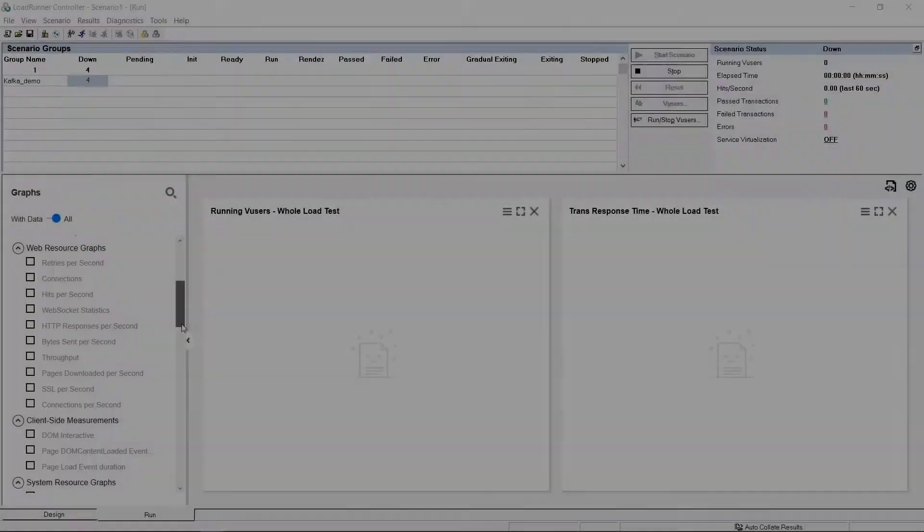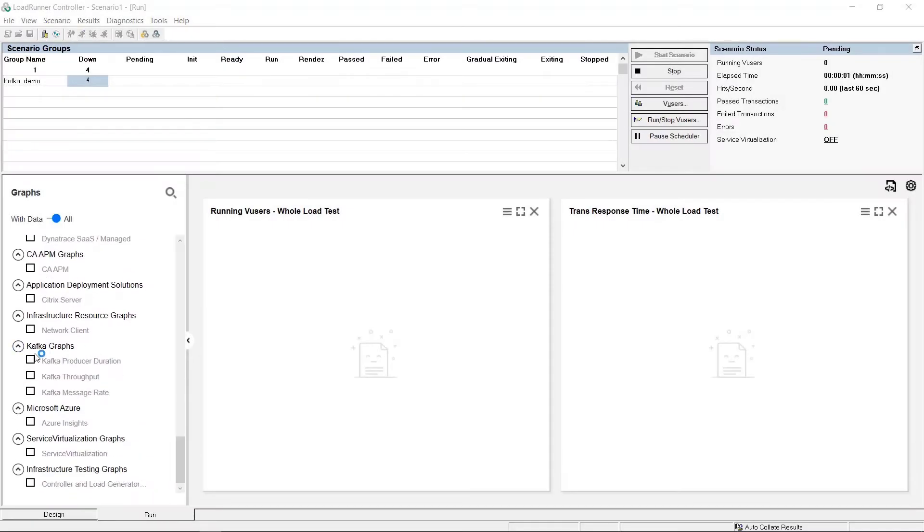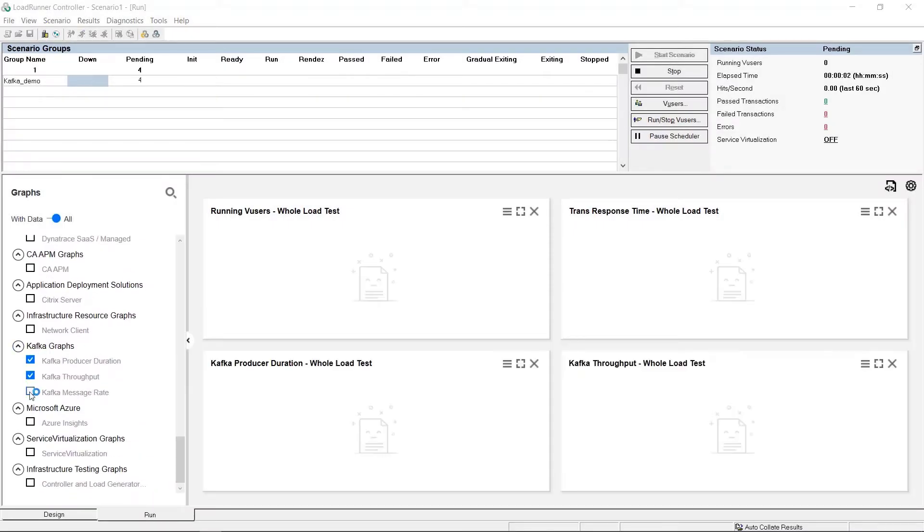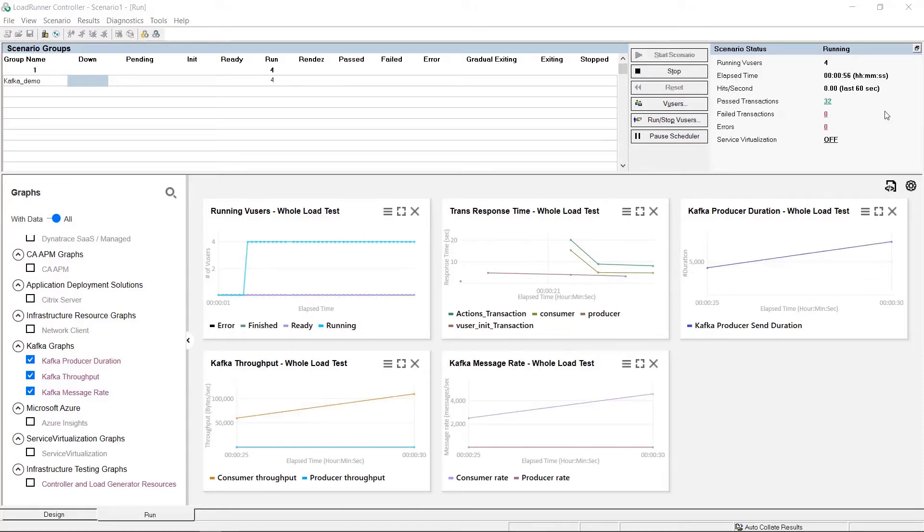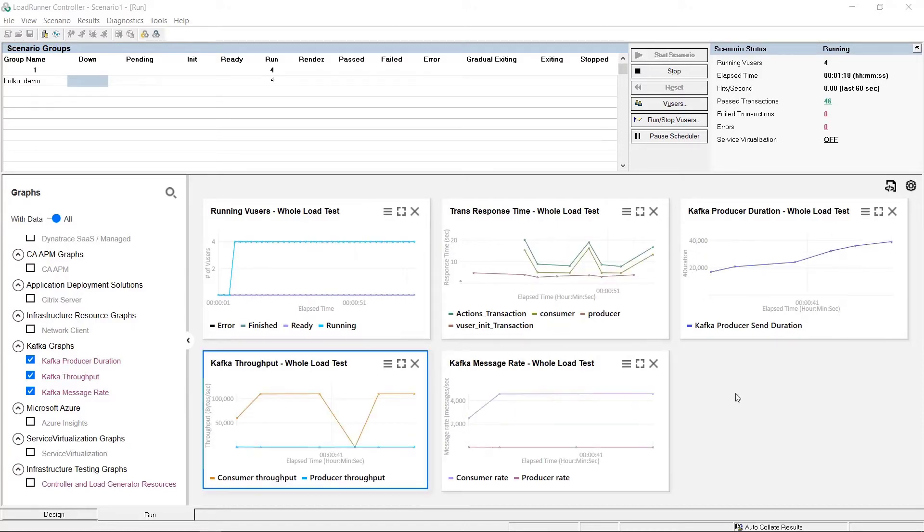You can then view the run results in dedicated Controller and Analysis graphs, including statistics for producers and consumers.